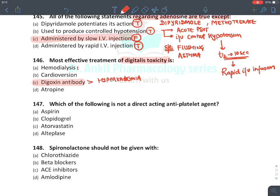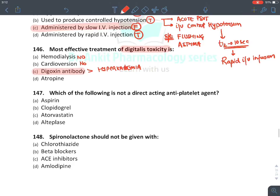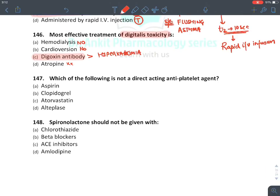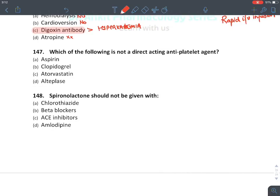Remember there is no role of hemodialysis in digoxin toxicity because digoxin is not present in the blood — it is deposited in tissues and has a high volume of distribution. Cardioversion is contraindicated during digoxin toxicity because it can lead to ventricular fibrillation or various arrhythmias. There is no role of atropine except to treat bradycardia in digoxin toxicity.